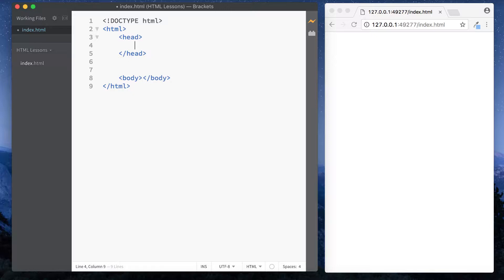So what exactly is the head section of an HTML file? Well, this is where we put all the background information of our site. So things such as who the author is, keywords that relate to our website, a basic description of the site and the title. Also any sort of links to other files as well such as CSS will all go in our head section. Basically anything that we don't want to show up in the main browser window will go in our head section. So just think of it as the background information.